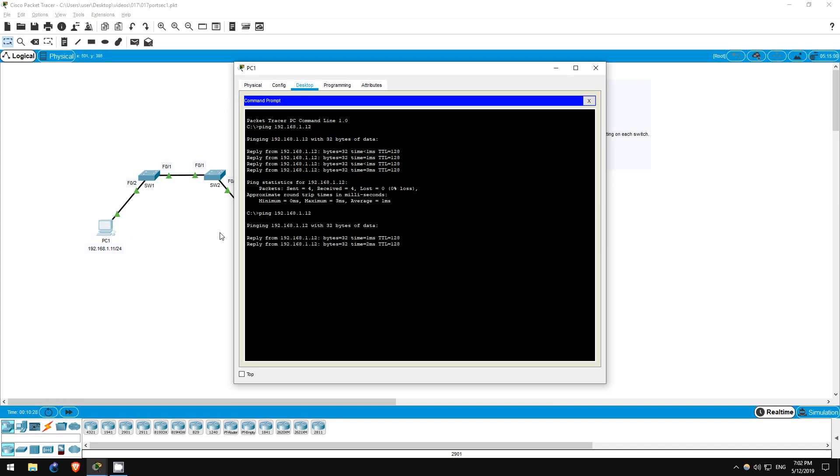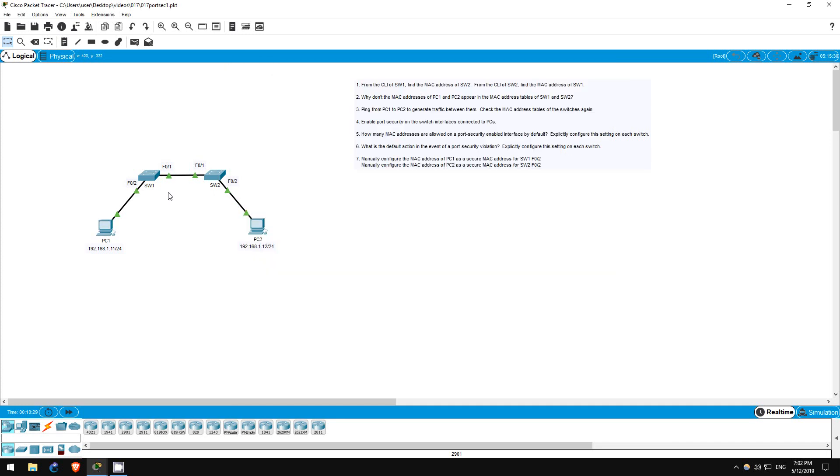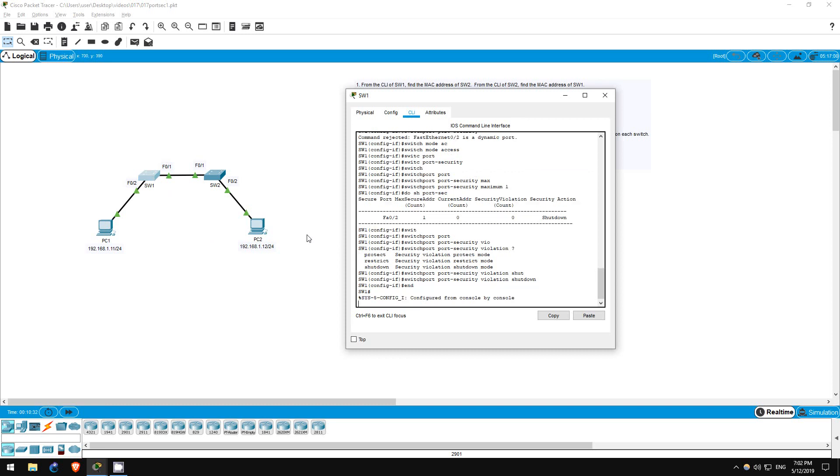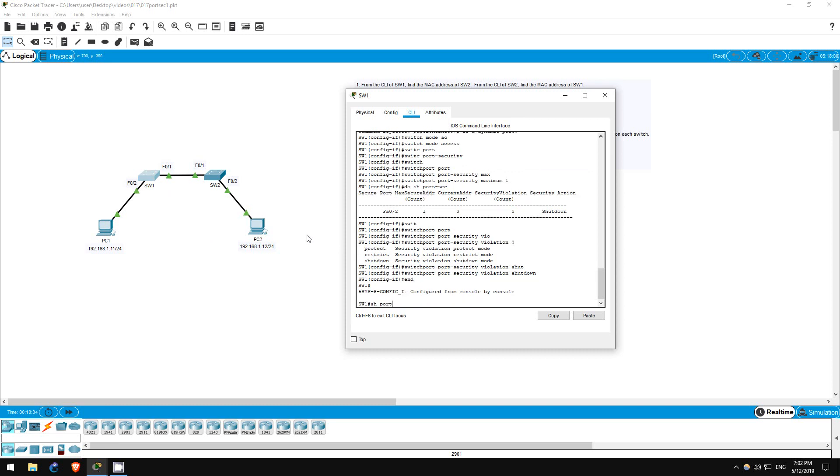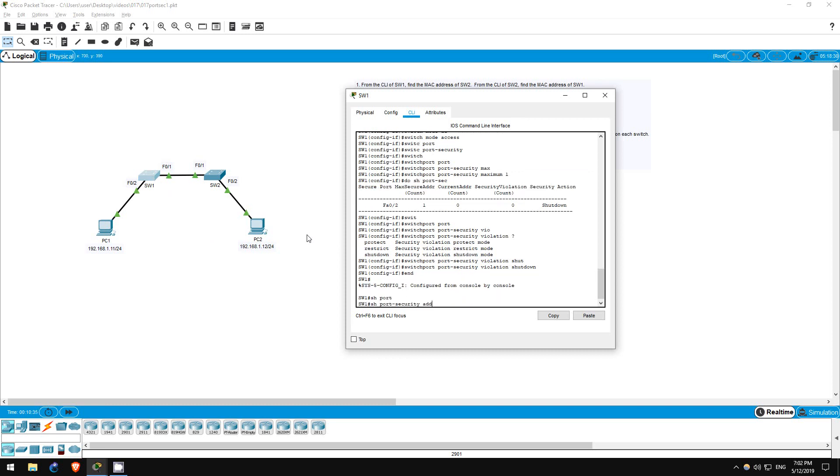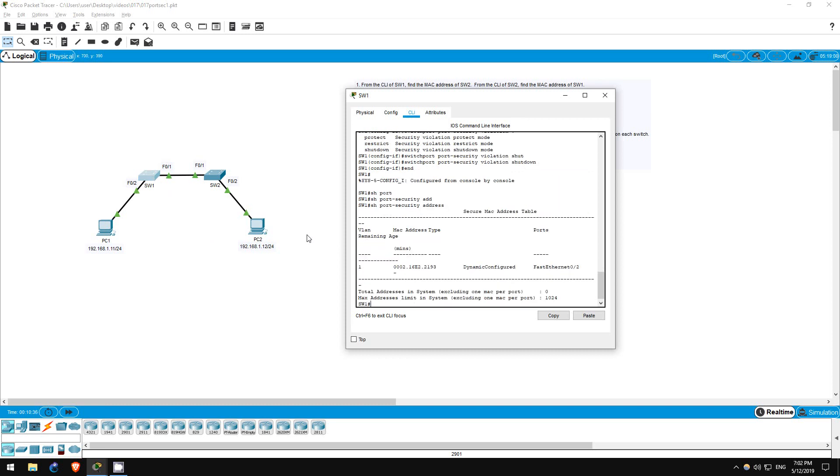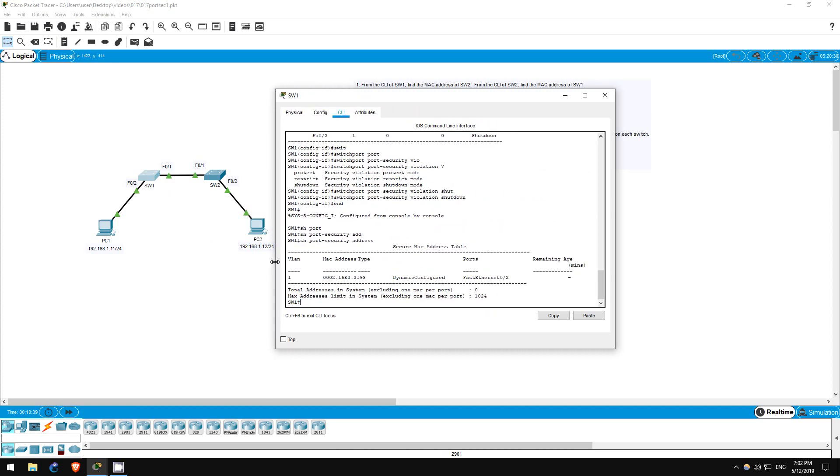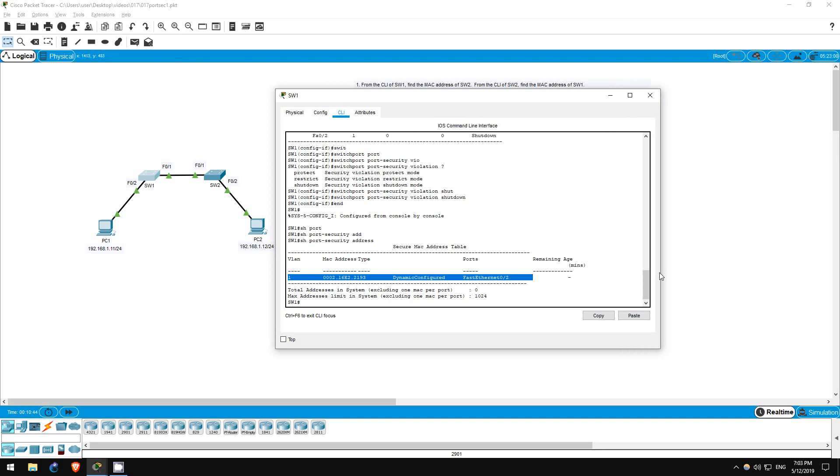Now I'll go on switch one and show port-security address. As you can see, this command shows the MAC address of PC1, which switch one has dynamically added as a secure MAC address on FastEthernet02.